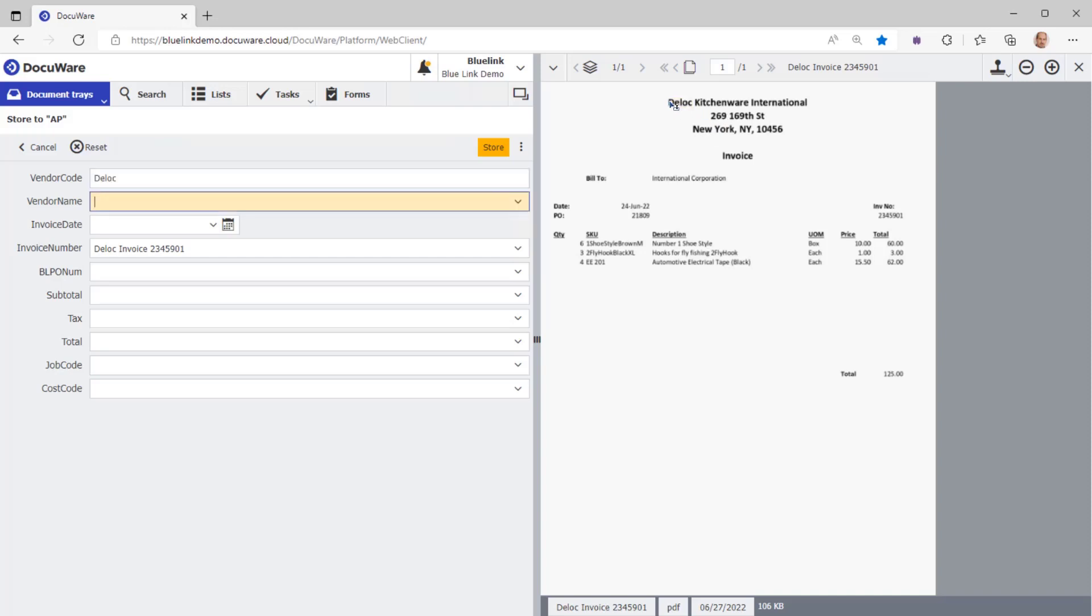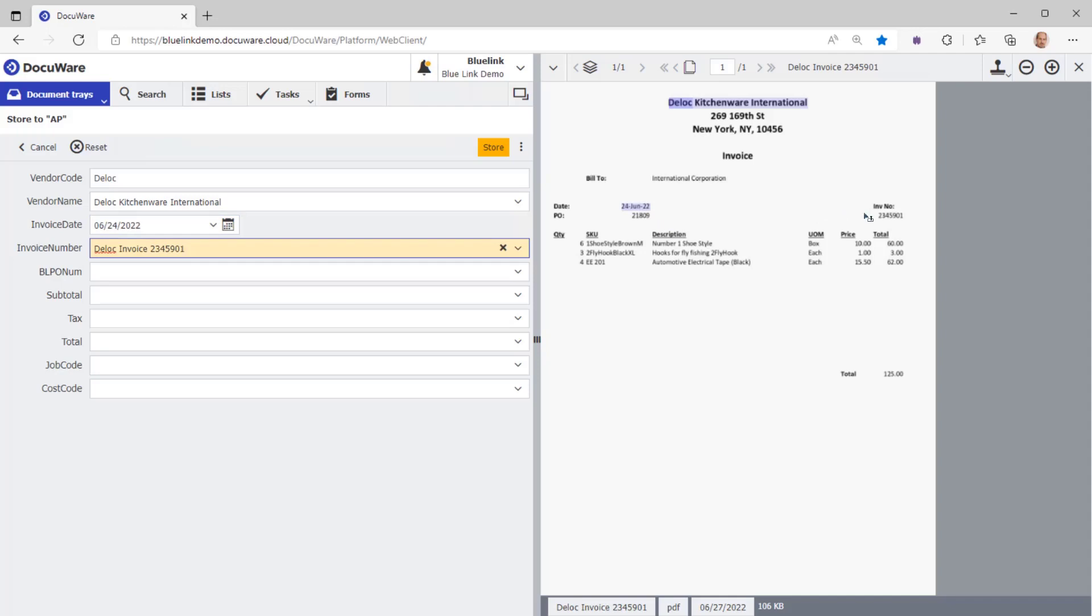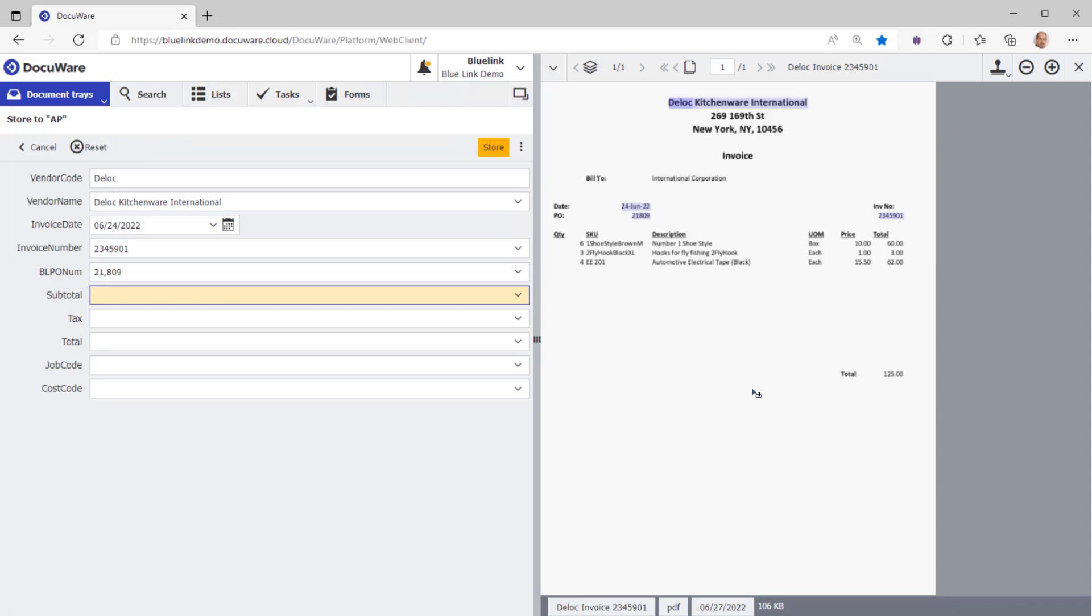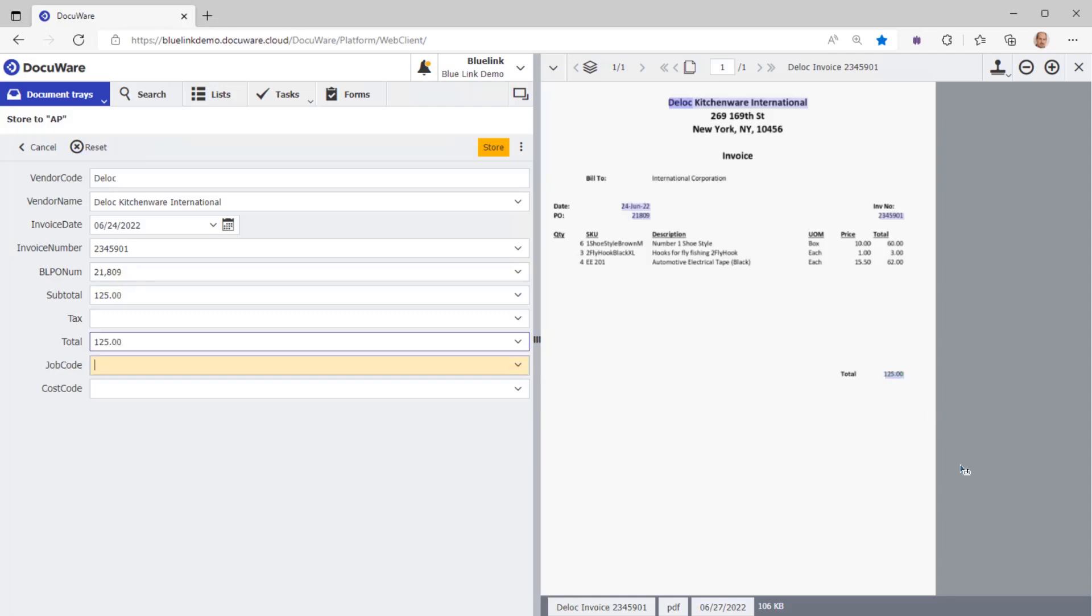We require a vendor code and I know that DLOC is the vendor code. There we go. I want to index the entire name. There it is. The invoice date is over here. We'll just populate that there. This is the invoice number and this is the purchase order number. The invoice subtotal is $125. There is no tax so the invoice total is $125 as well. It's as simple as that.